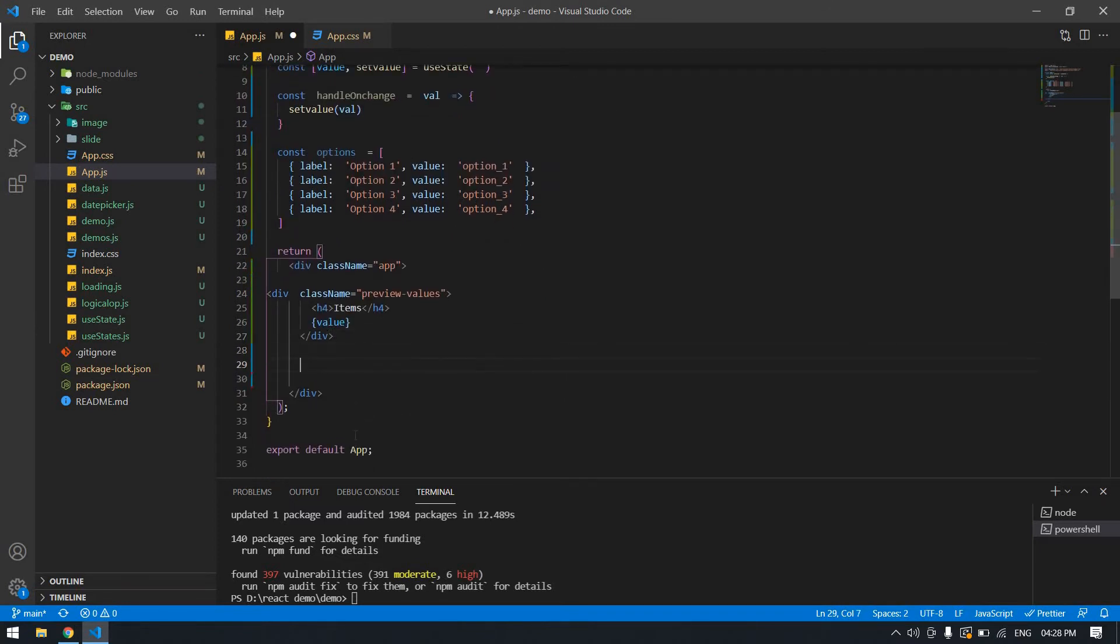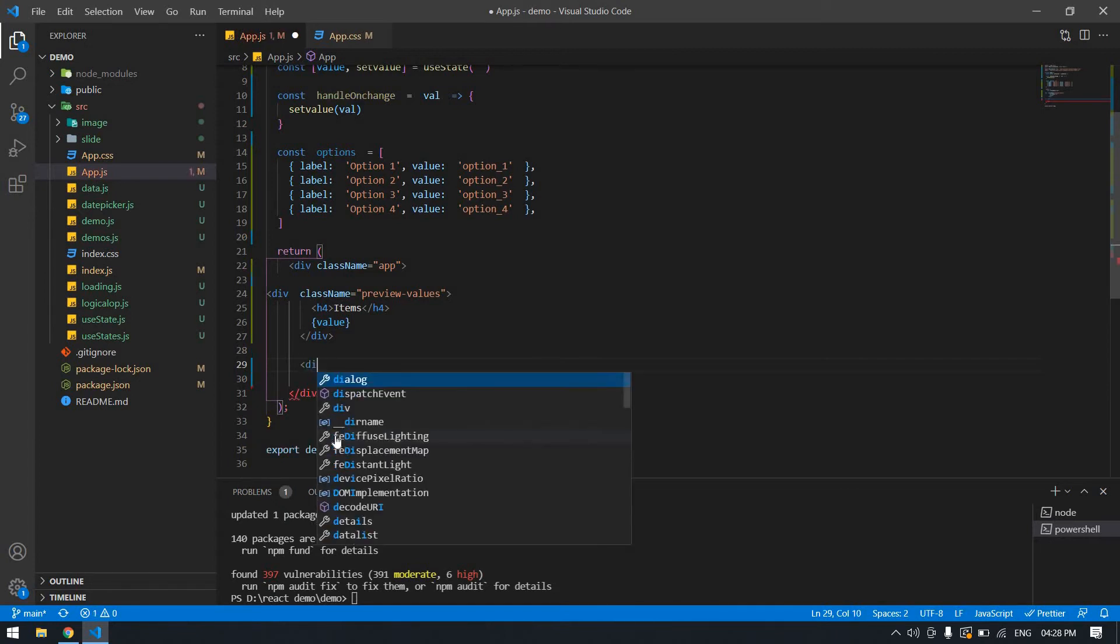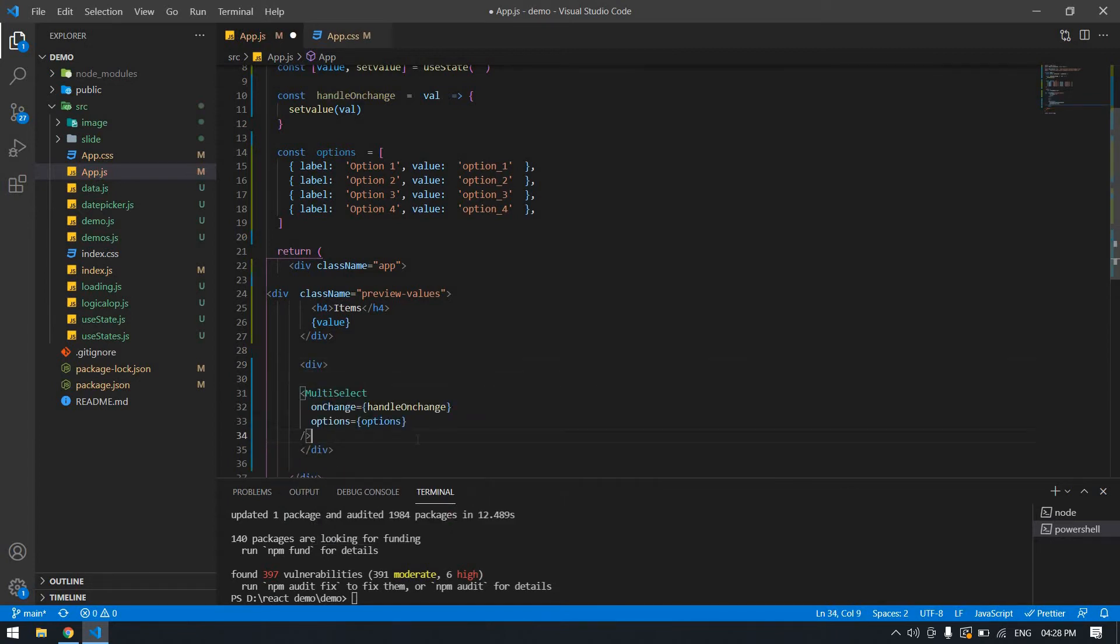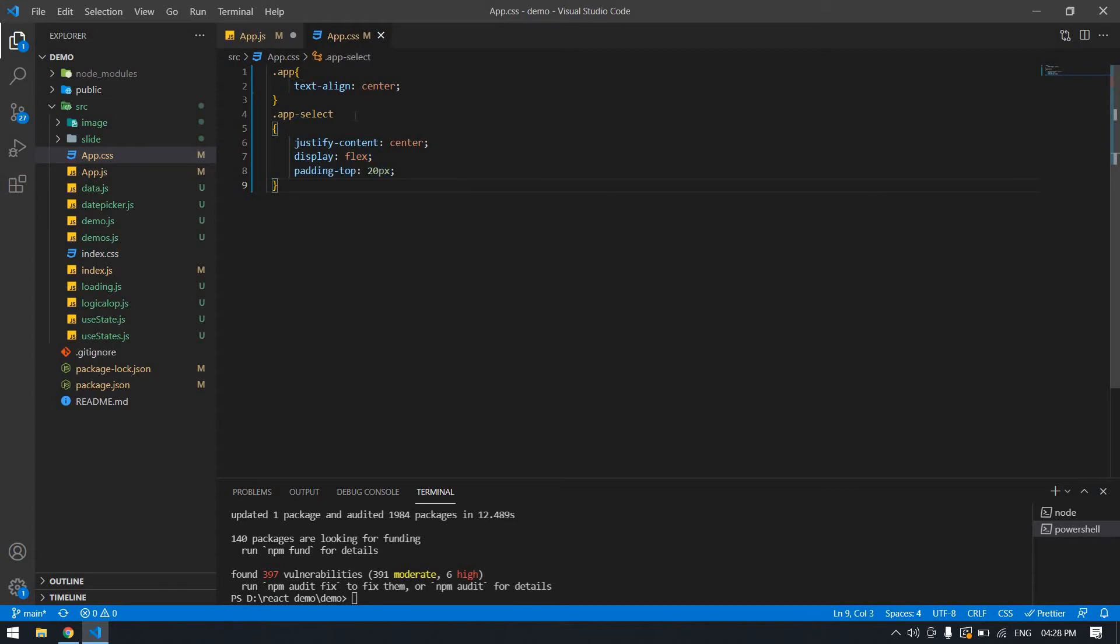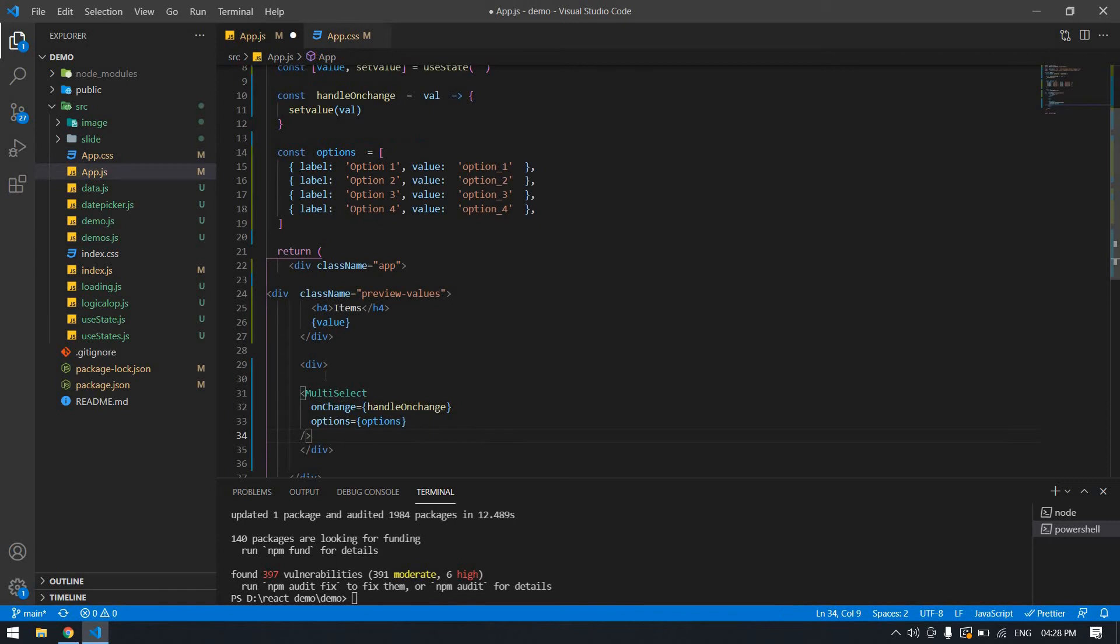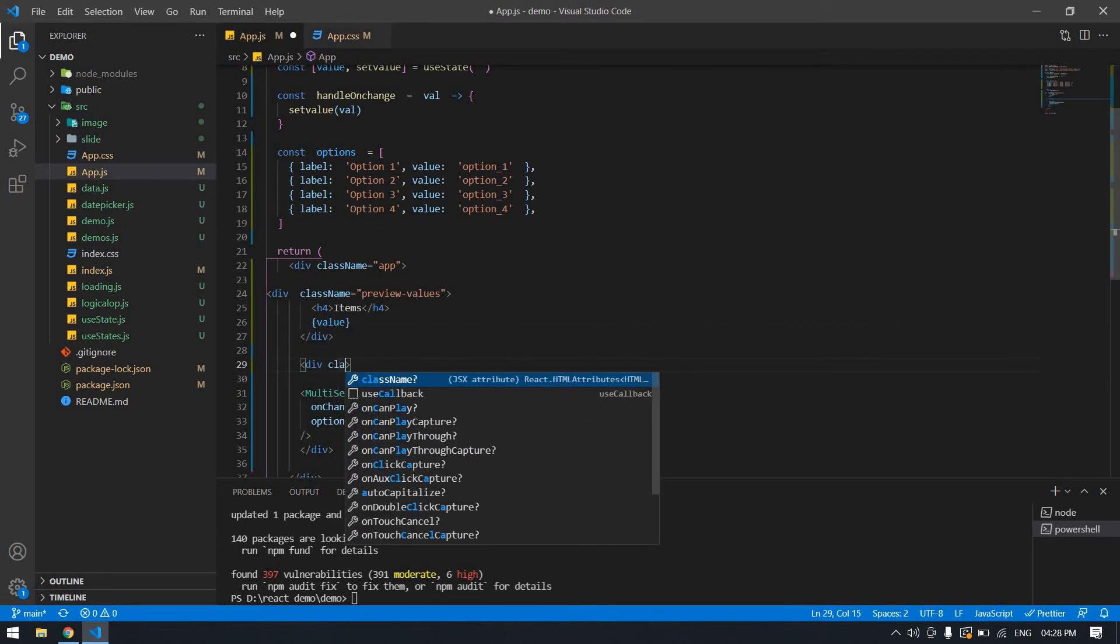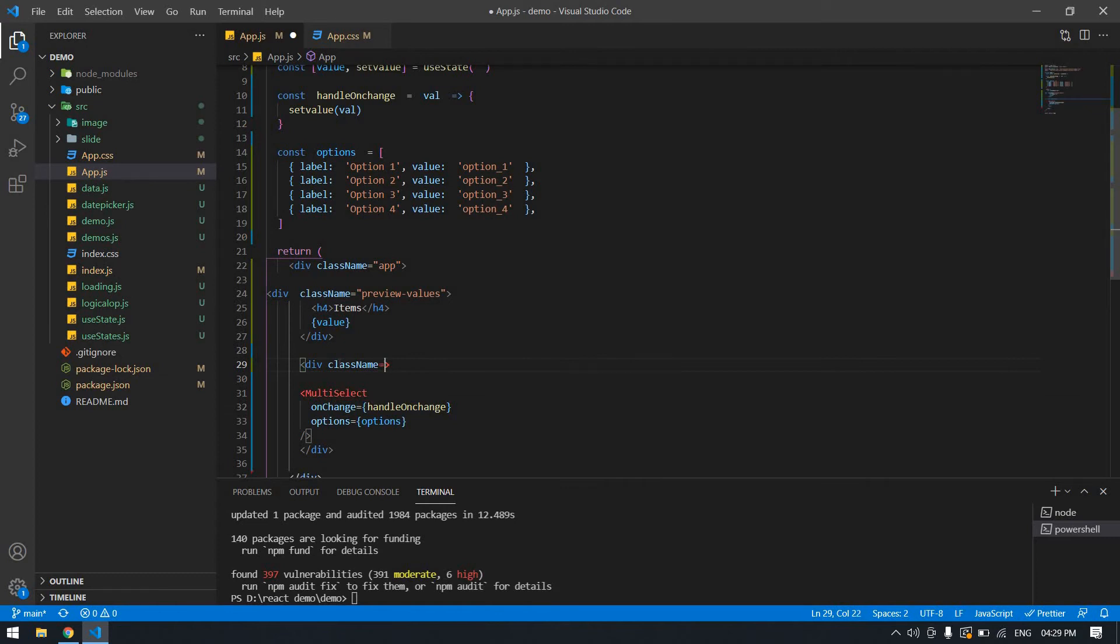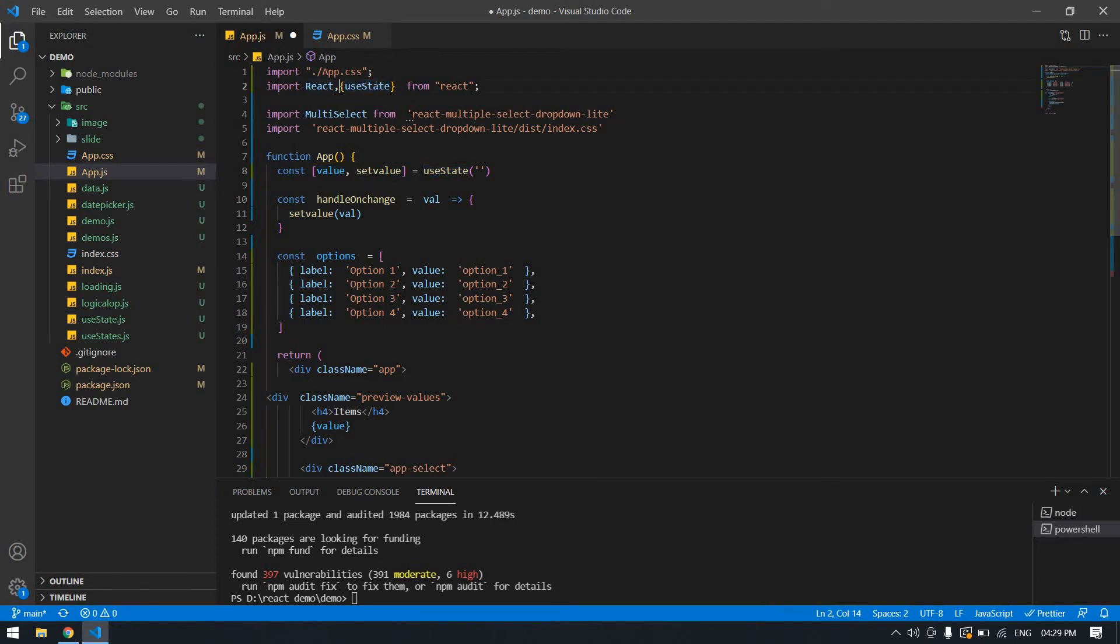First I need to create one view, and inside the view I'm going to put the multi-select. I already created the styling, and I'm going to use this class. Before you create this useState, you need to import it here. Let me save and reload this file.